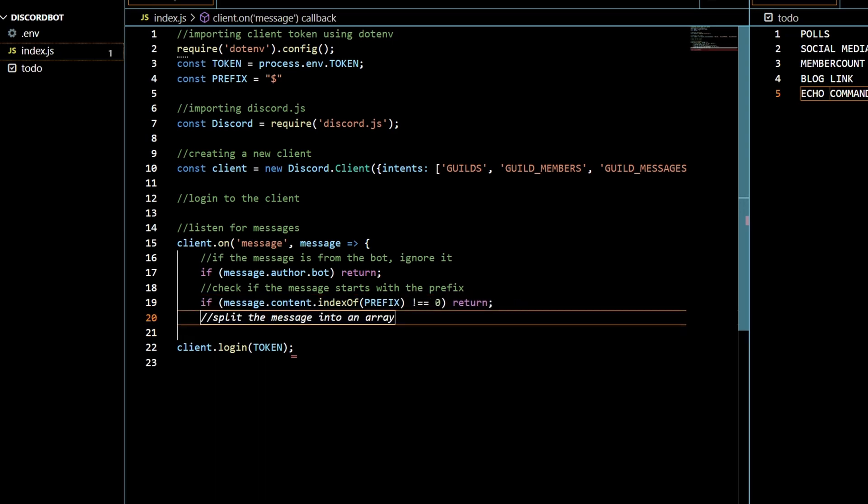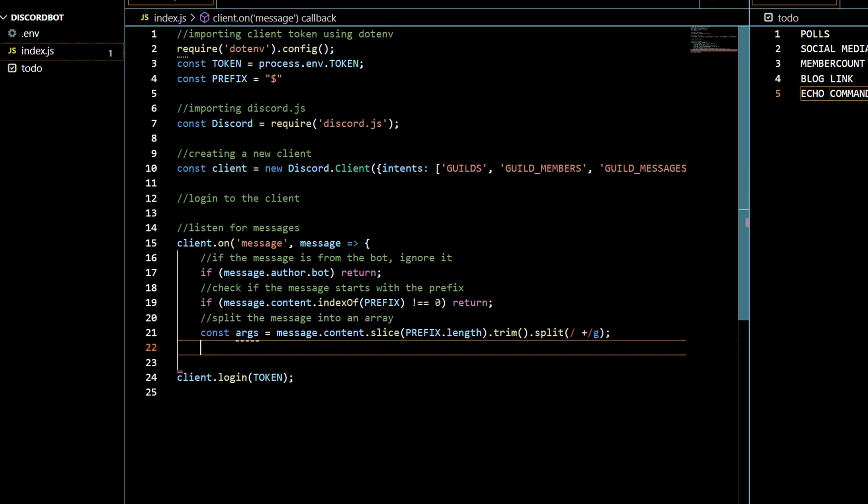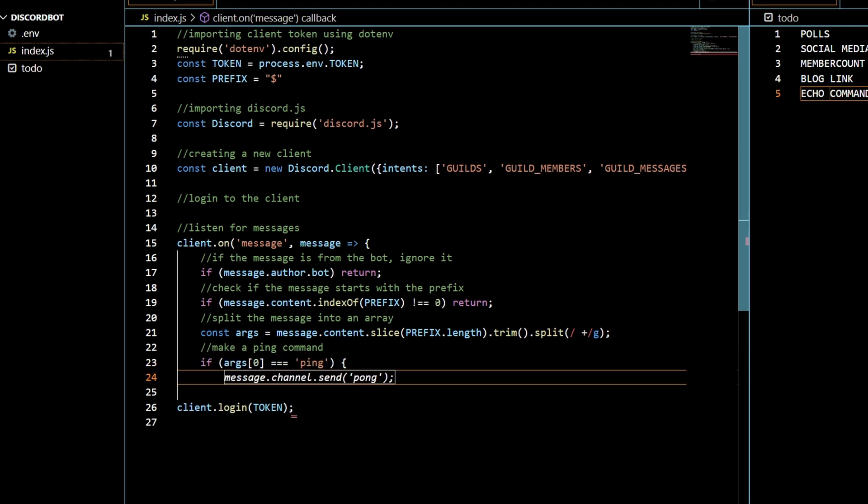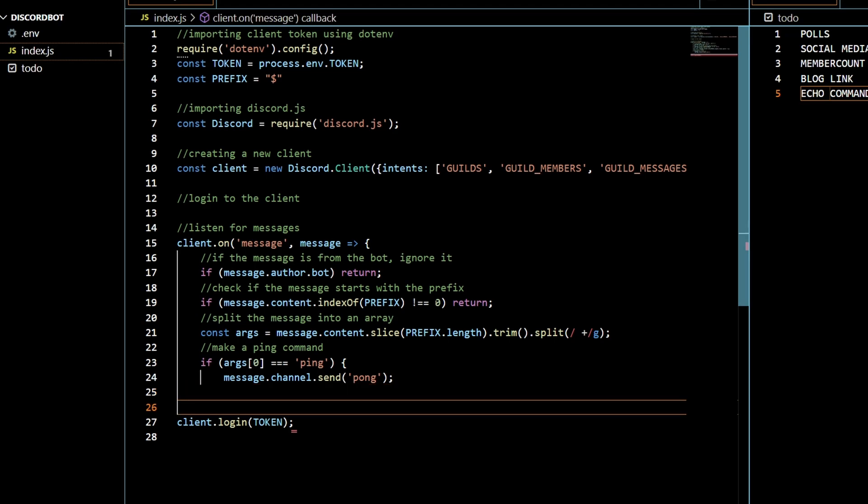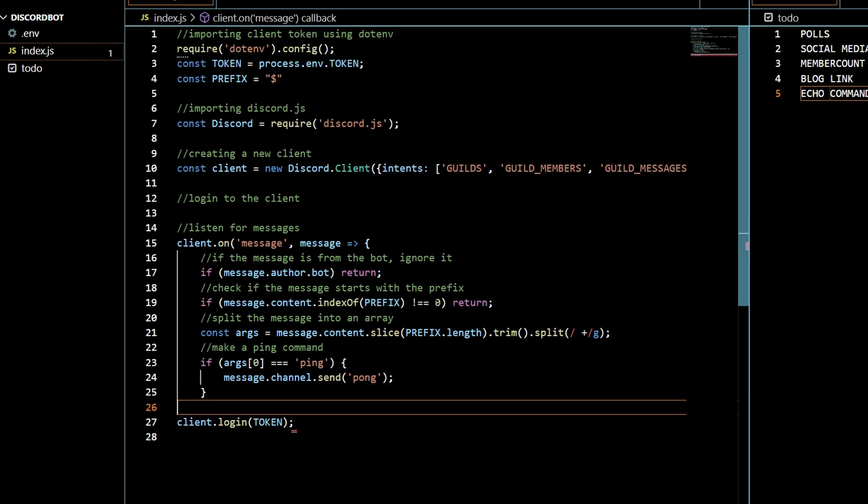So first of all let's start by splitting the message into an array, this kind of just makes it so that we have our arguments. Now let's start off by doing a simple command just to check if it works. Make a ping command and then we'll see if our bot is up and running correctly. Alright, alright let's see if this bot works.